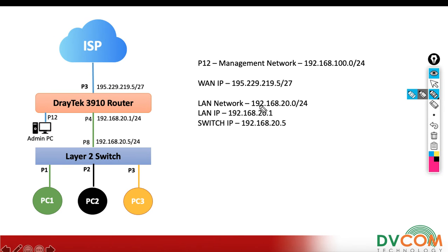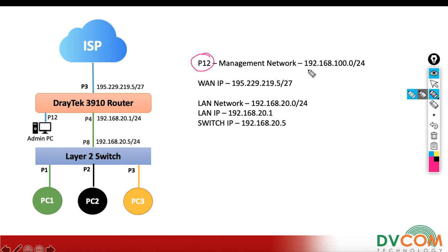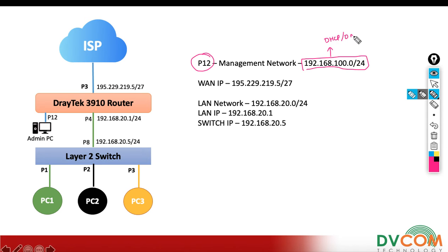In my lab we have a Vigor 3910 router which is going to act as a gateway, and we have a Layer 2 switch without any VLANs. I have configured port number 12 for my management network, so my PC is directly connected on port 12 with the IP address 192.168.100.0/24 network. For this network I have enabled DHCP as well as DNS.